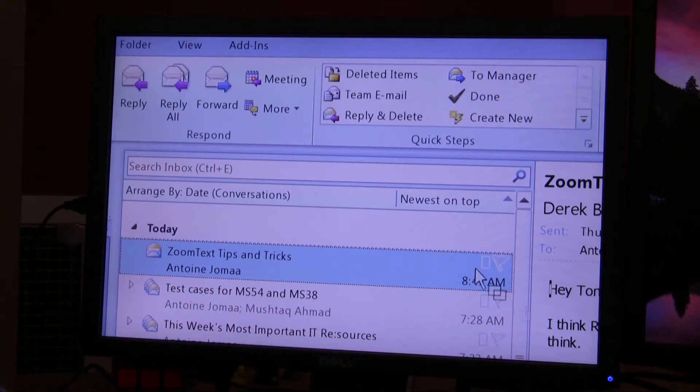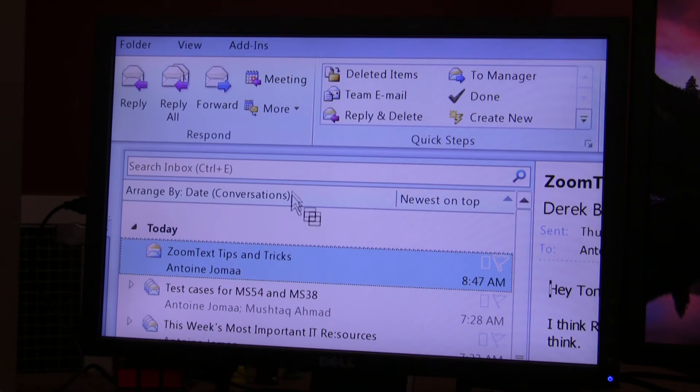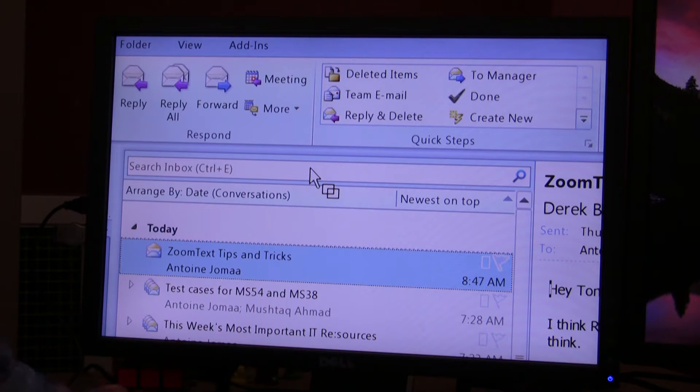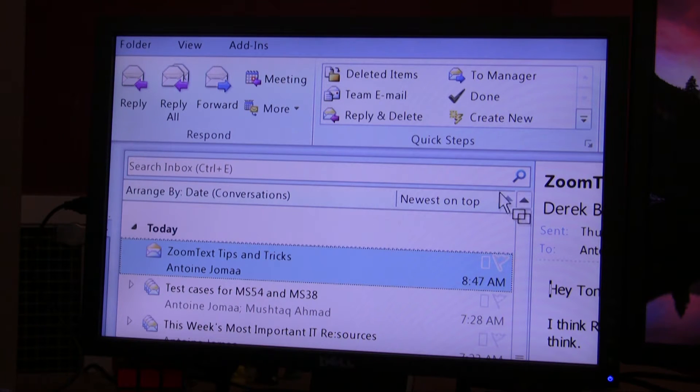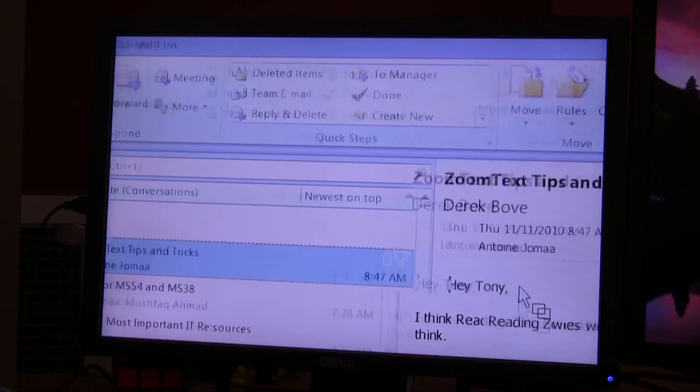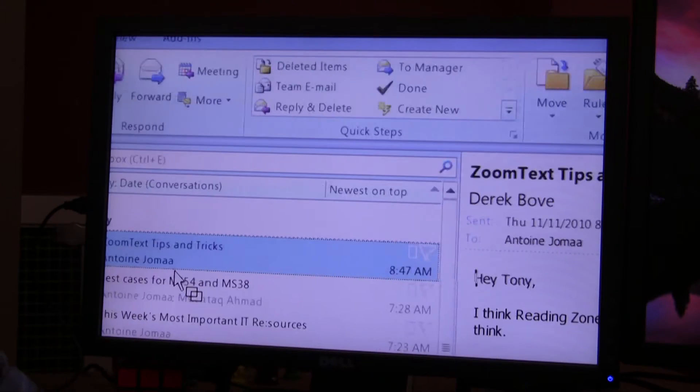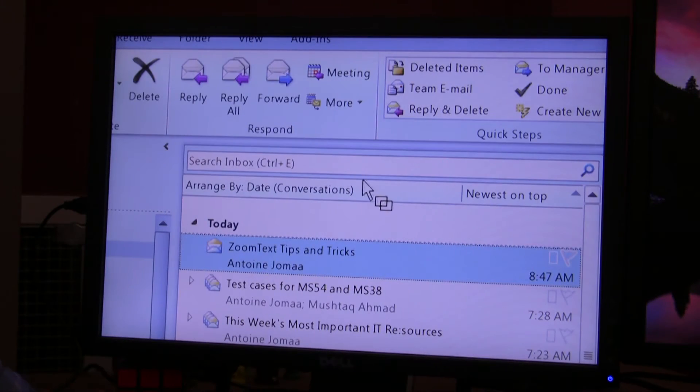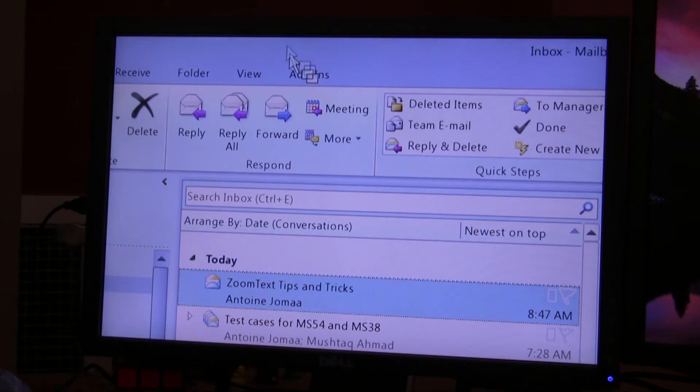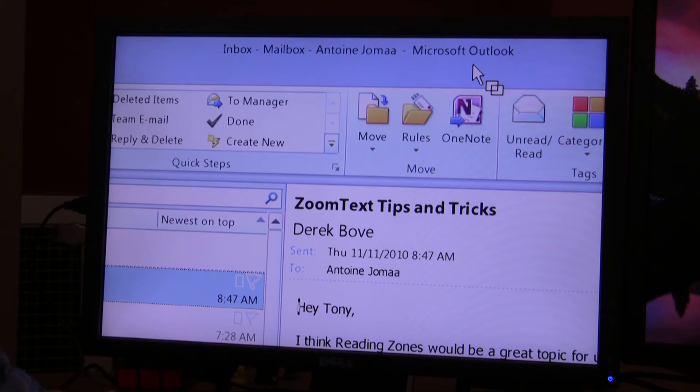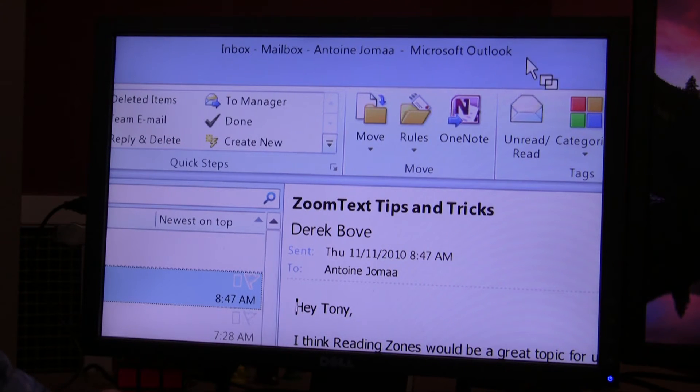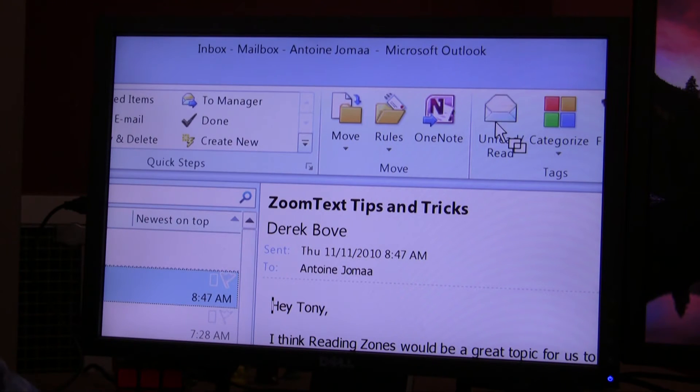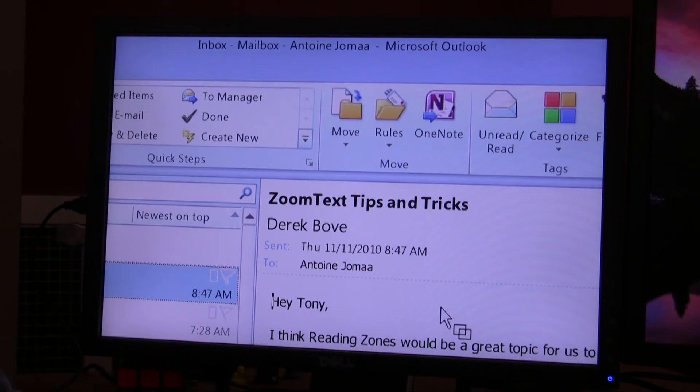Now the mouse pointer, as you can tell, is ready for me to select the area of the screen that I want to create the reading zone for. What I have up here is Microsoft Outlook, and I'd like to create my reading zone for Microsoft Outlook application.